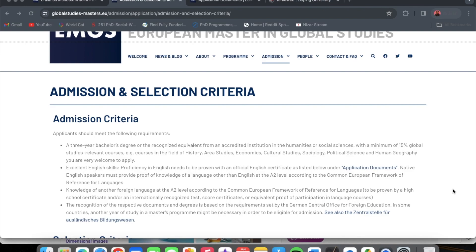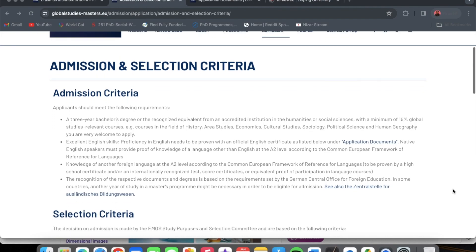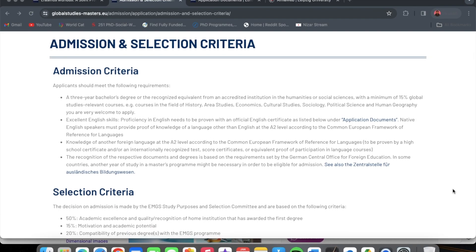What this basically implies is that even if you speak English, you need to have knowledge of another language at the A2 level to be eligible for admission onto this program. Also, the recognition of respective documents and degrees is based on the requirements set by the German Central Office for Foreign Education; in some countries, another year of study in a master's program might be necessary to be eligible.